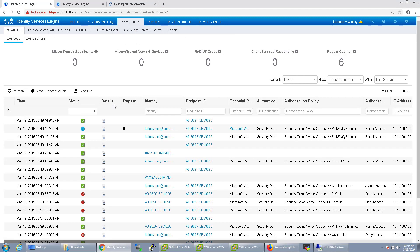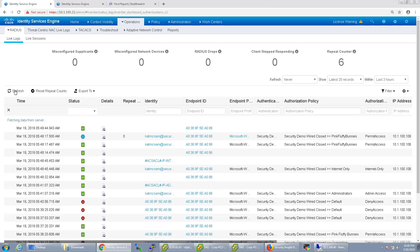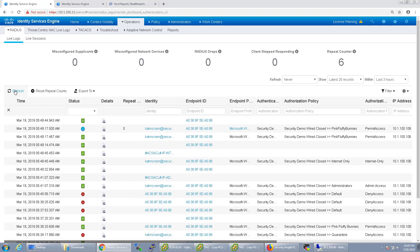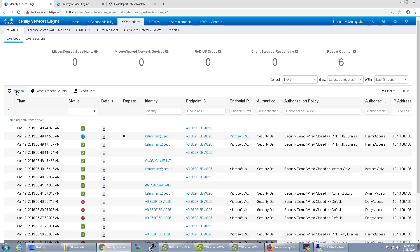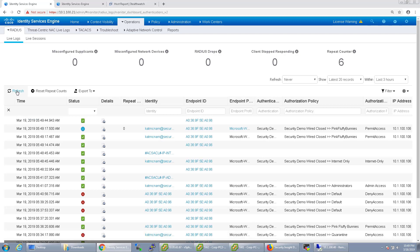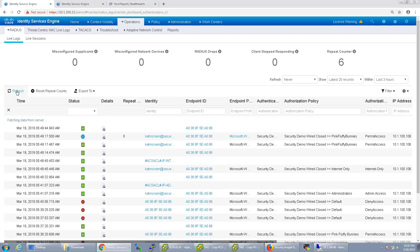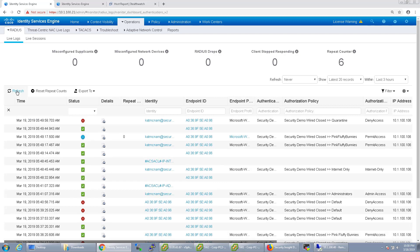So just give it a moment. You'll see that come through. And there it is quarantine.